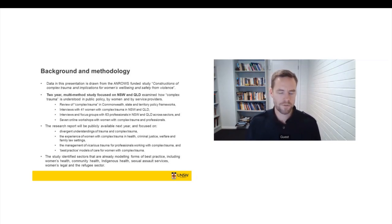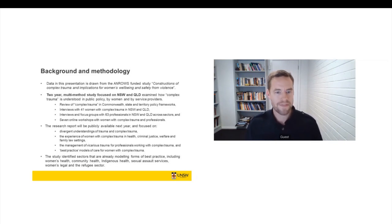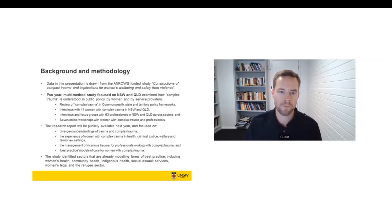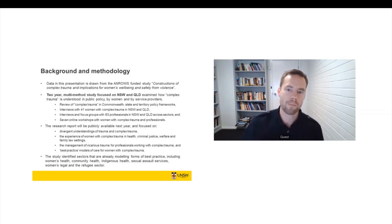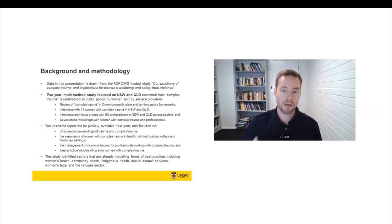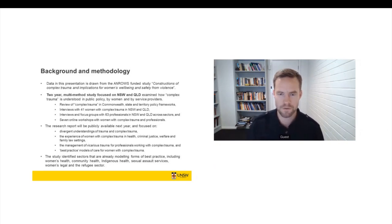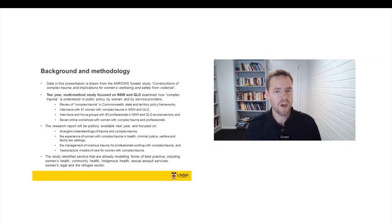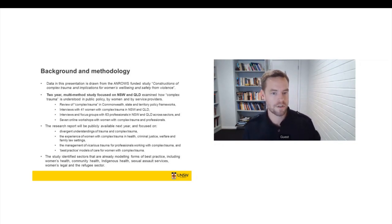Because what we found was tremendous passion and interest in the issue of complex trauma amongst affected women, and also amongst a broad range of service providers and service contacts. Tremendous passion and interest and a sense that complex trauma is really sitting at the heart of many social problems in Australia. And yet that passion has not translated, it has not filtered up to public policy makers. They're not specifically naming complex trauma as a distinct area of professional practice or as a particular problem for us in Australia. It's just not being named.